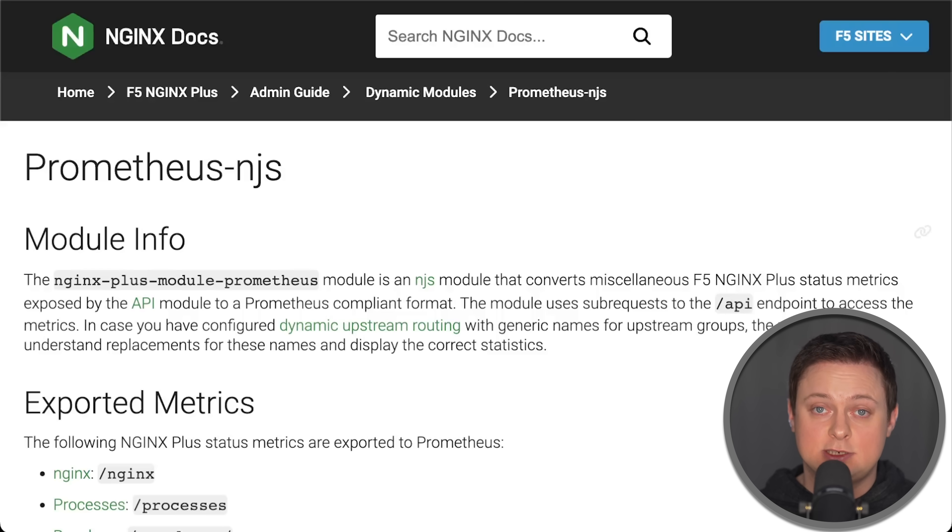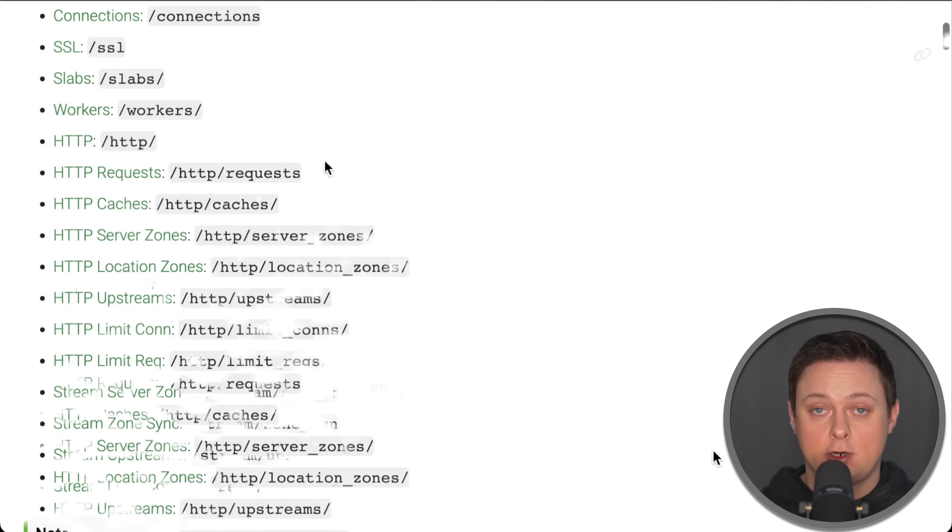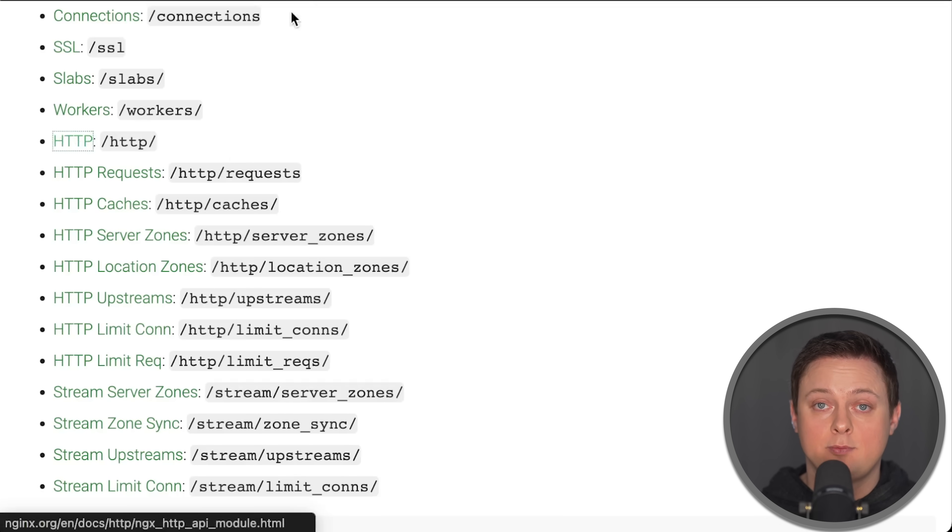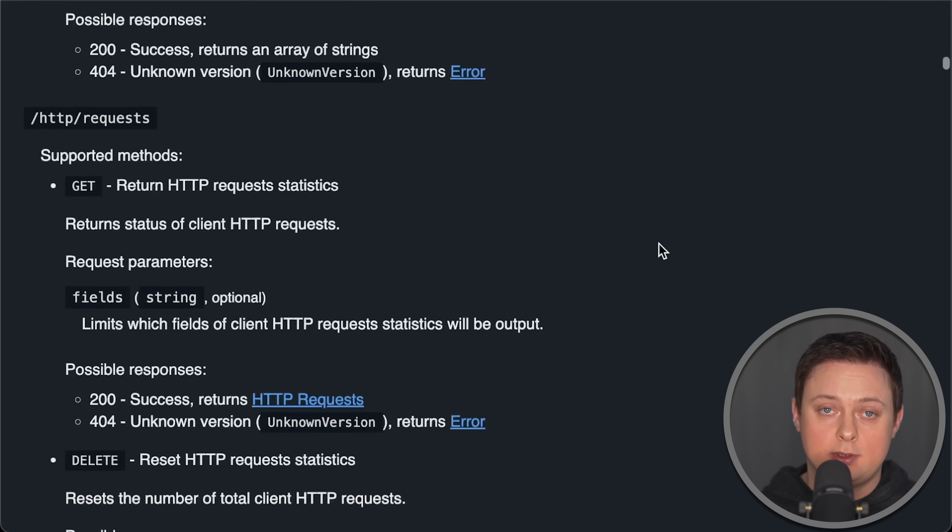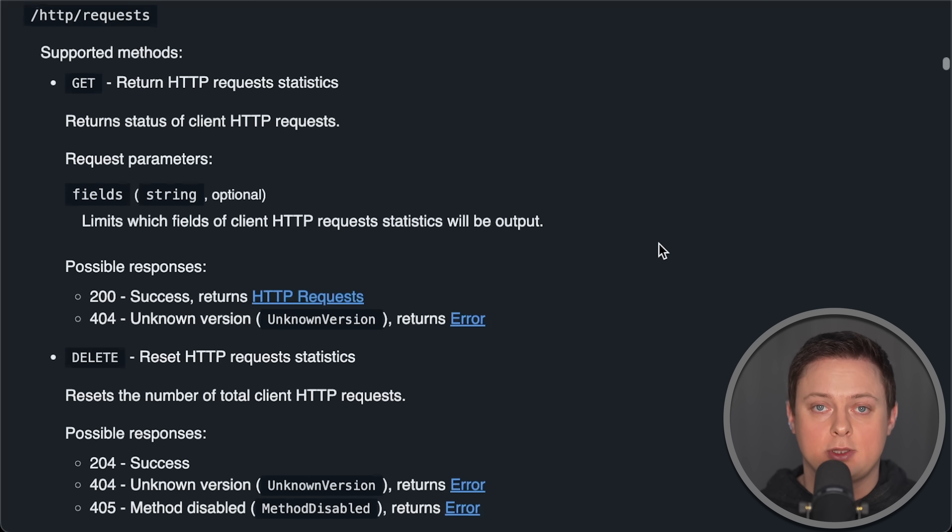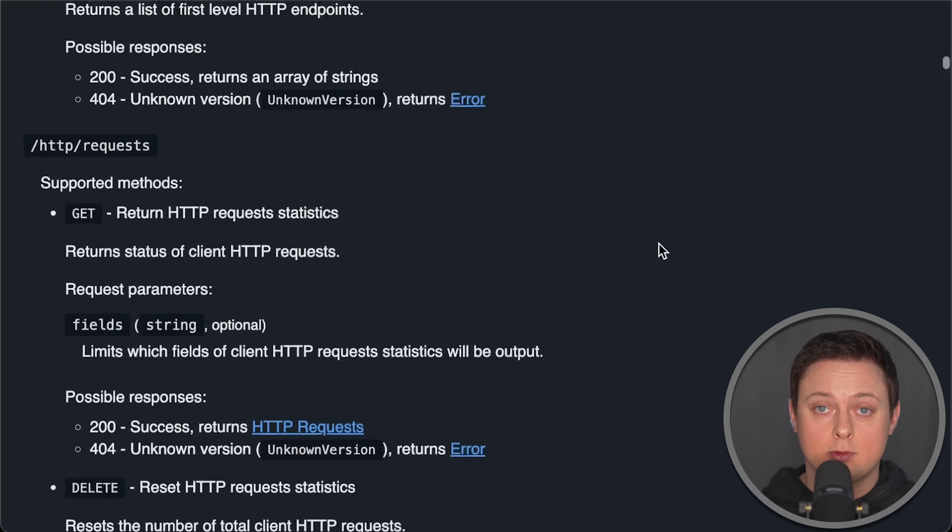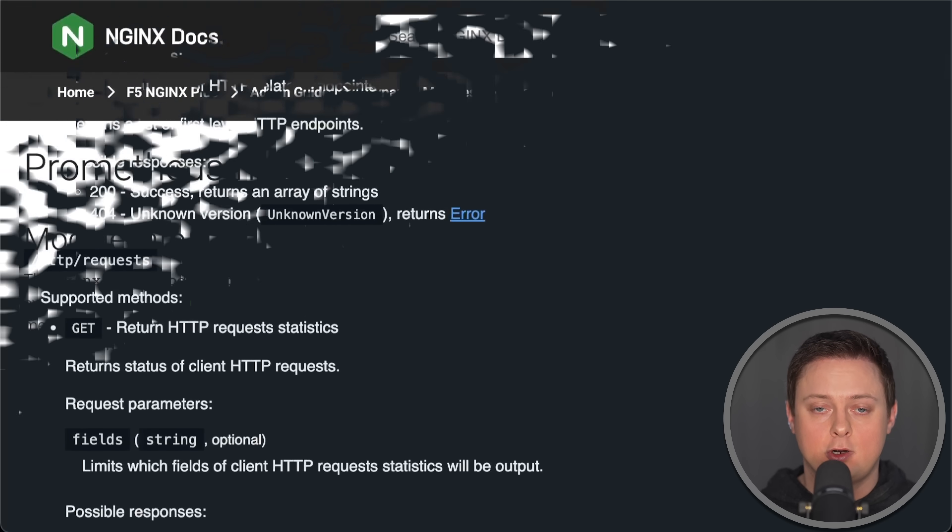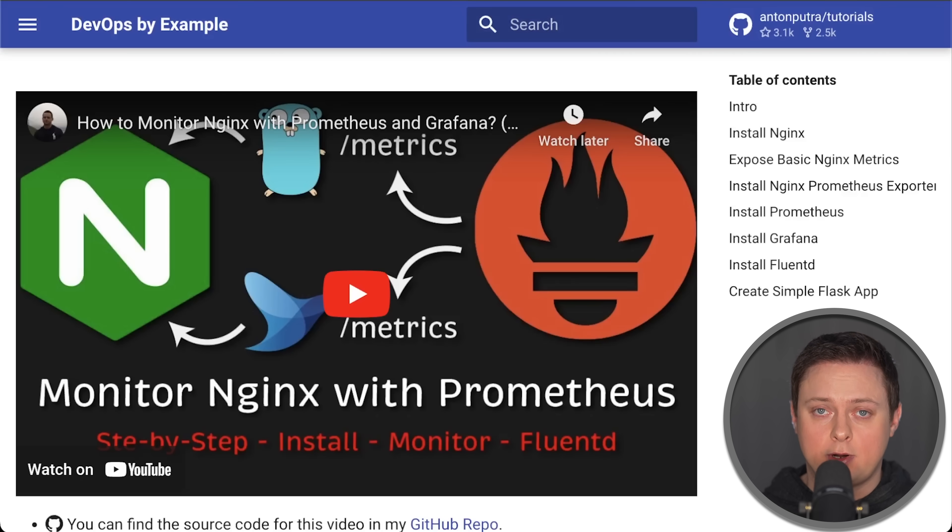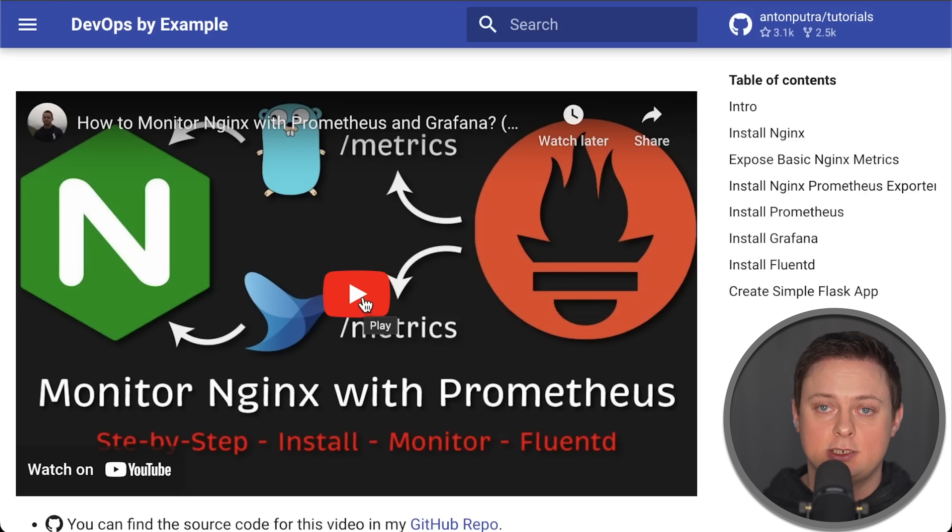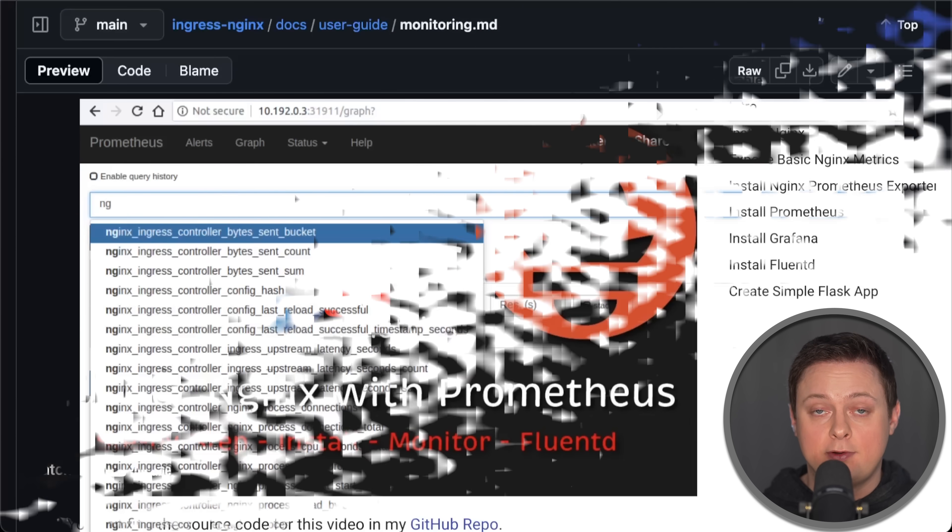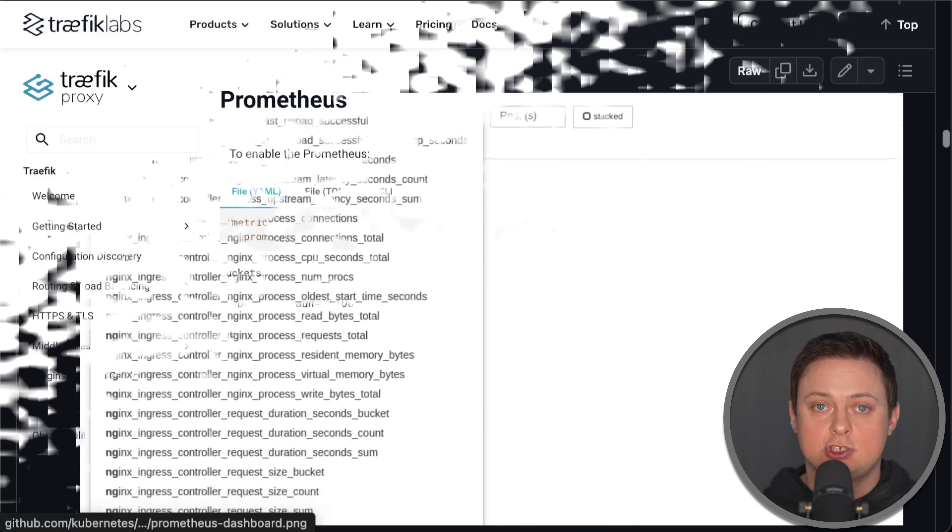One thing I really dislike about open-source Nginx is that it doesn't expose metrics for each application it serves. For instance, it would be helpful if it provides HTTP status codes along with request methods like GET and POST. This feature is only available in the paid version. While there are some workarounds such as parsing access logs or using certain plugins, this limitation is a major weakness of Nginx. However, metrics are available in the Nginx Ingress controller, which I'll cover next.